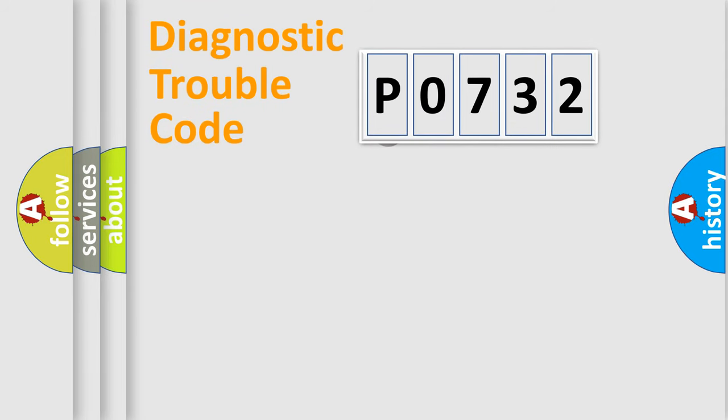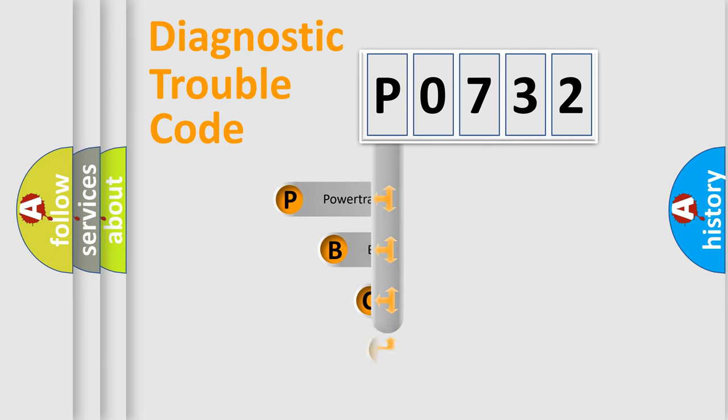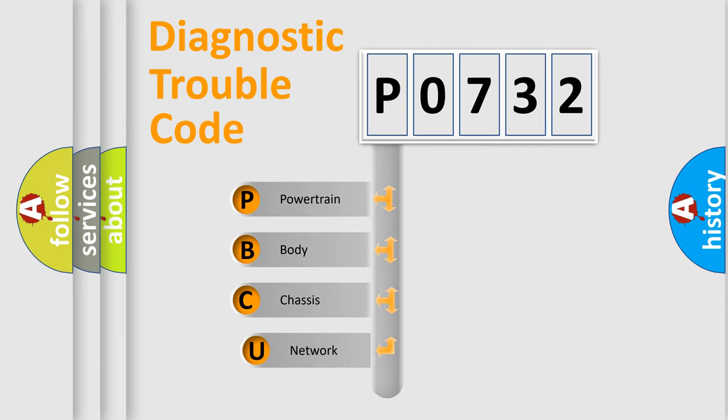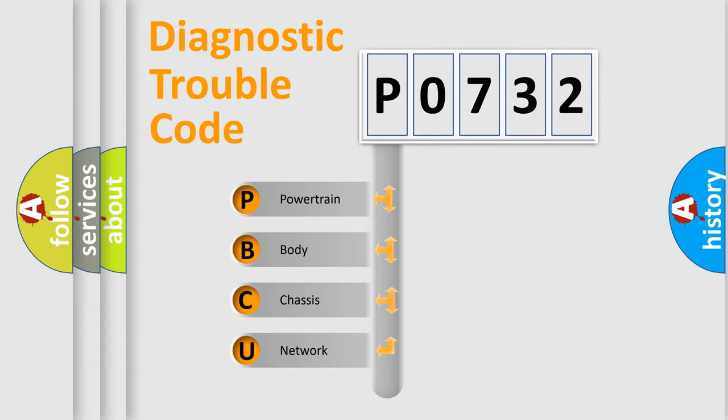First, let's look at the history of diagnostic fault code composition according to the OBD2 protocol, which is unified for all automakers since 2000.